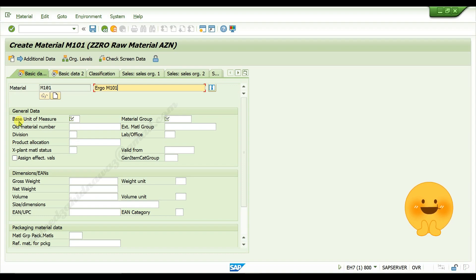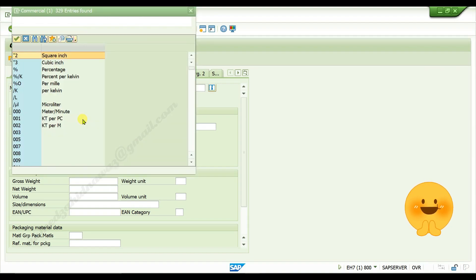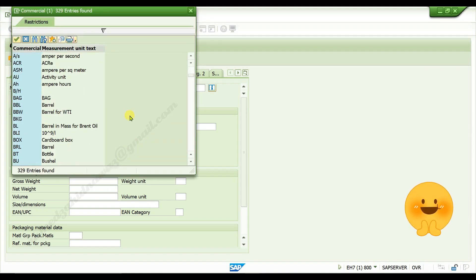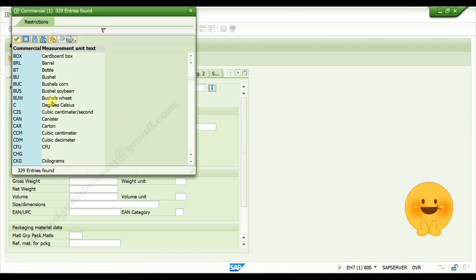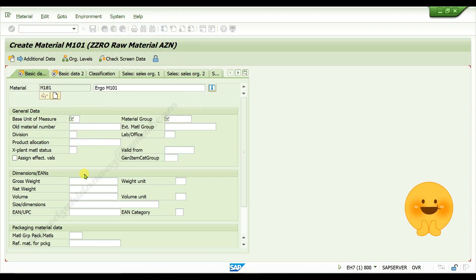Give measuring units for your material. Give material group.